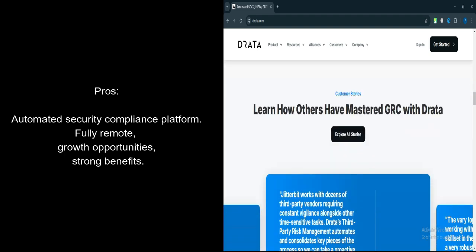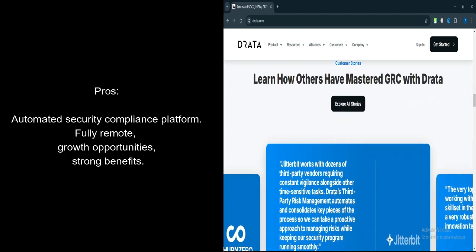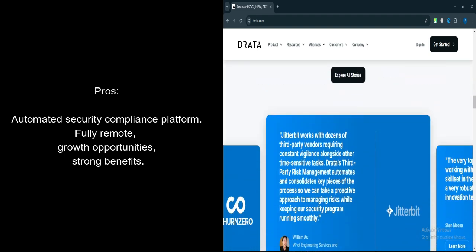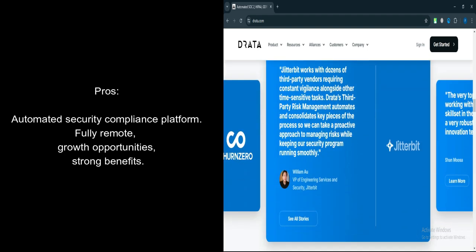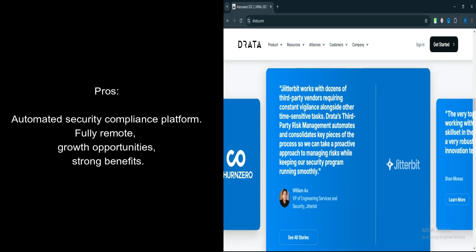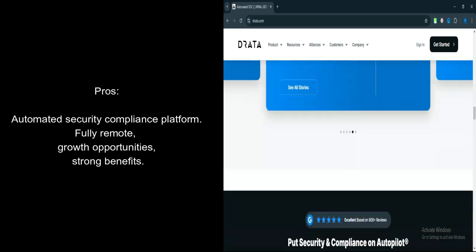Strong Benefits Package. Despite being a startup, Drada offers good employee benefits that compare well with established companies.